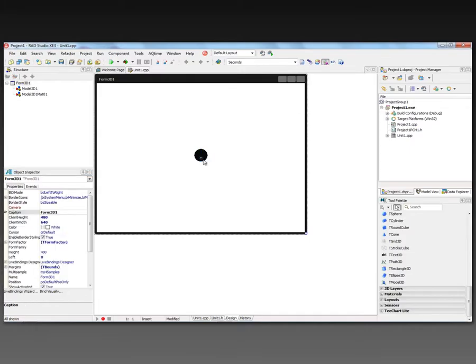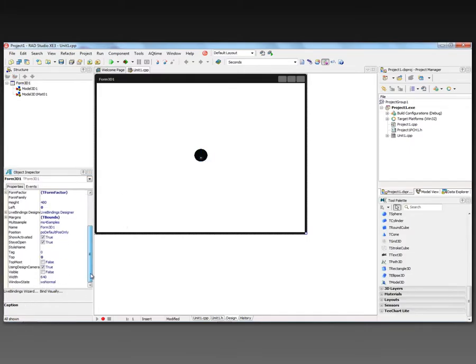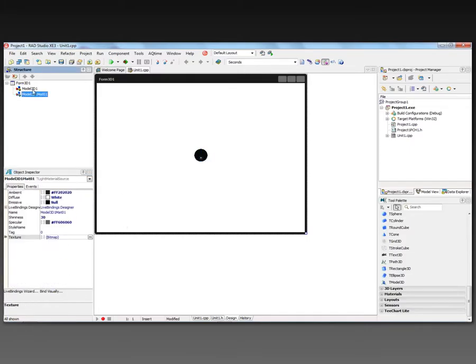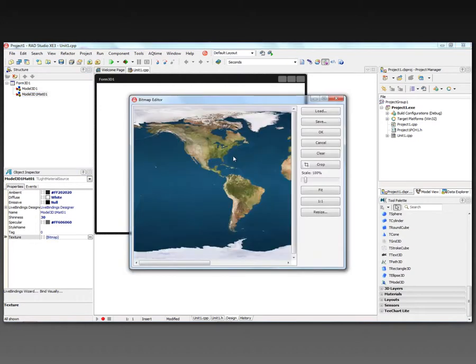And now we've got our planet Earth model. The model is loaded, and also a light material source with a texture is loaded from the model file. We can look at that texture. Here it is.